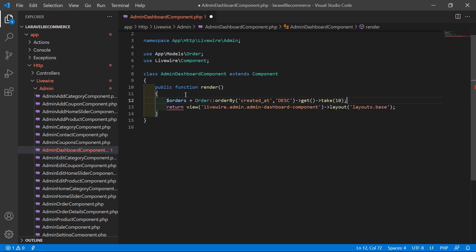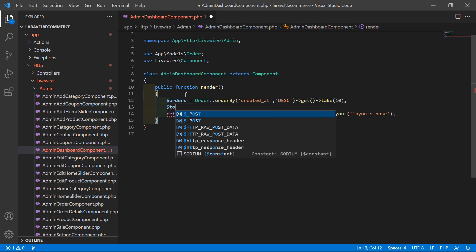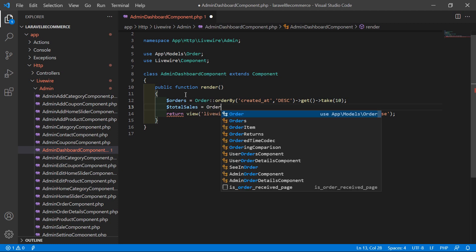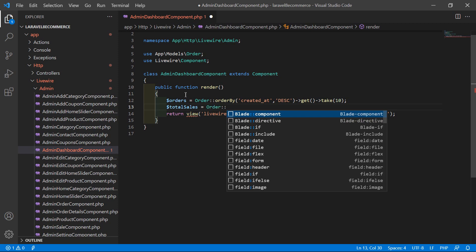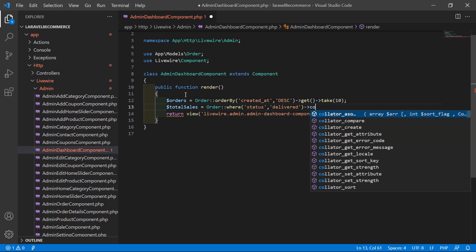Now let's create a variable for getting the total sales. Write: $totalSales = Order::where('status', 'delivered')->count(). This will count all orders with a delivered status.